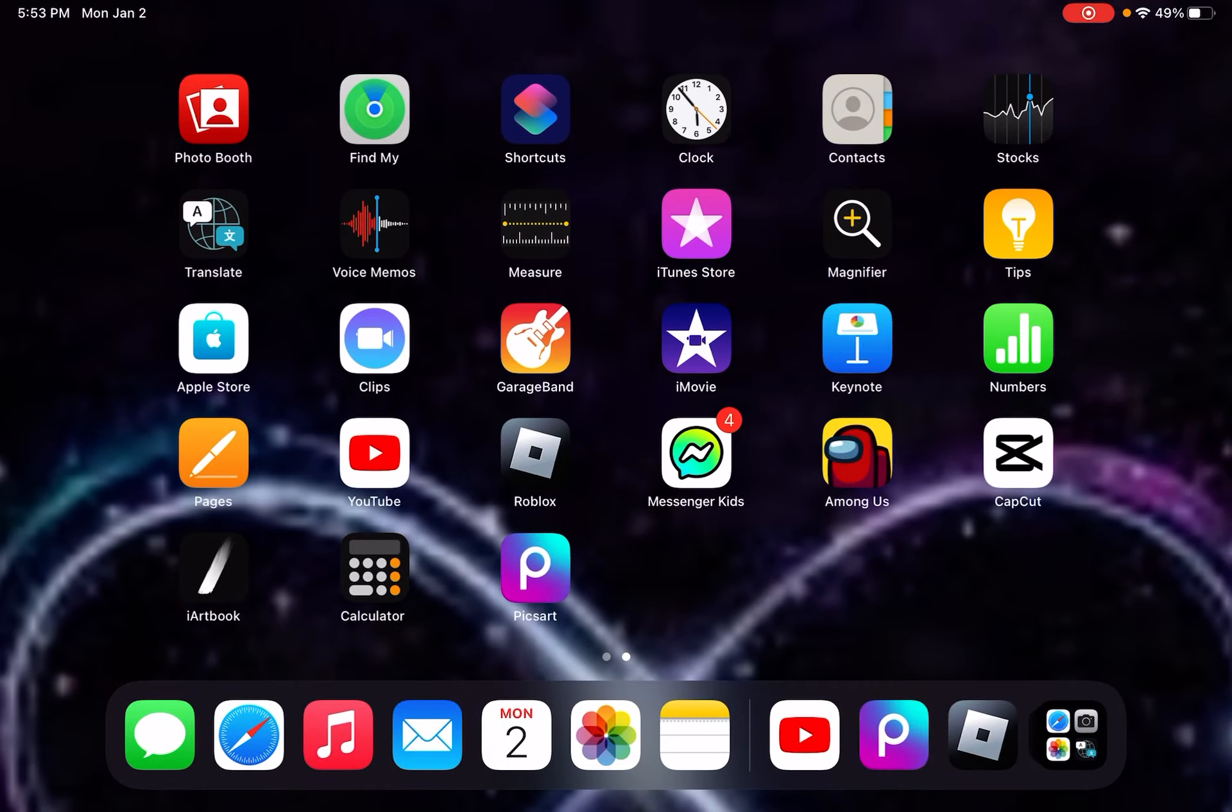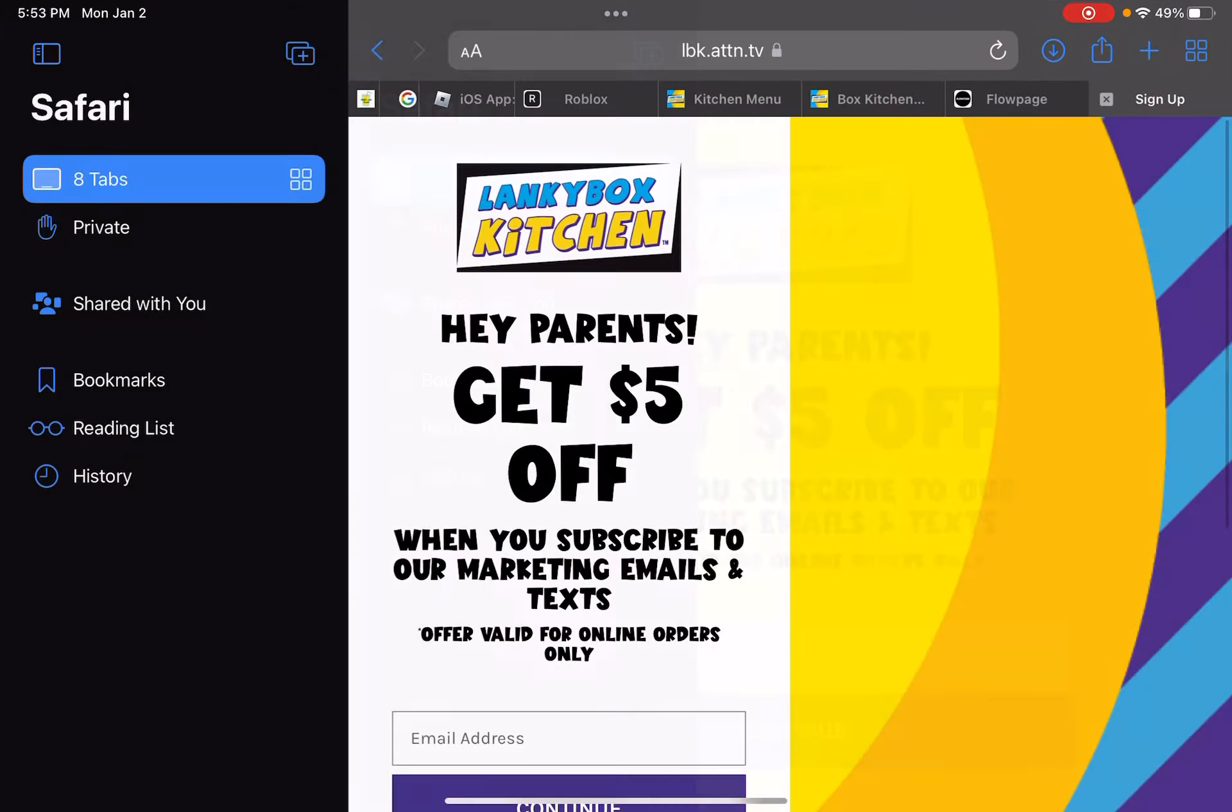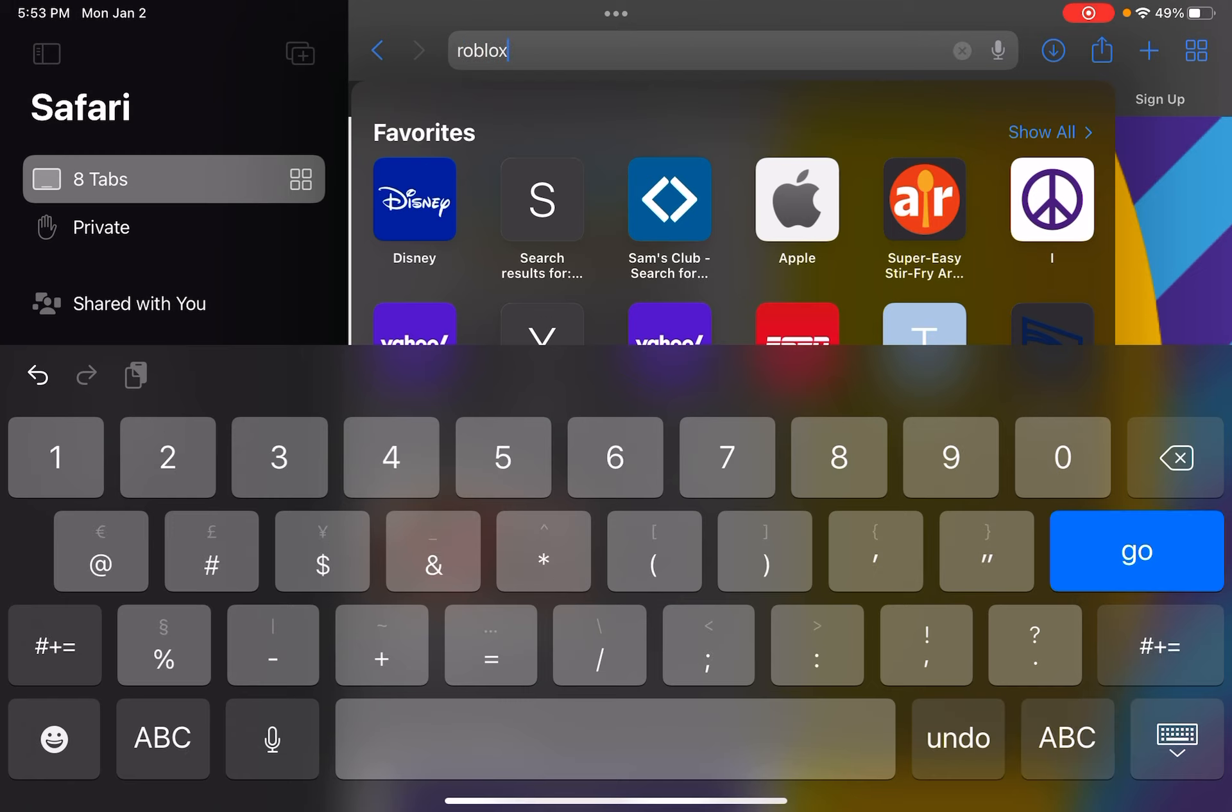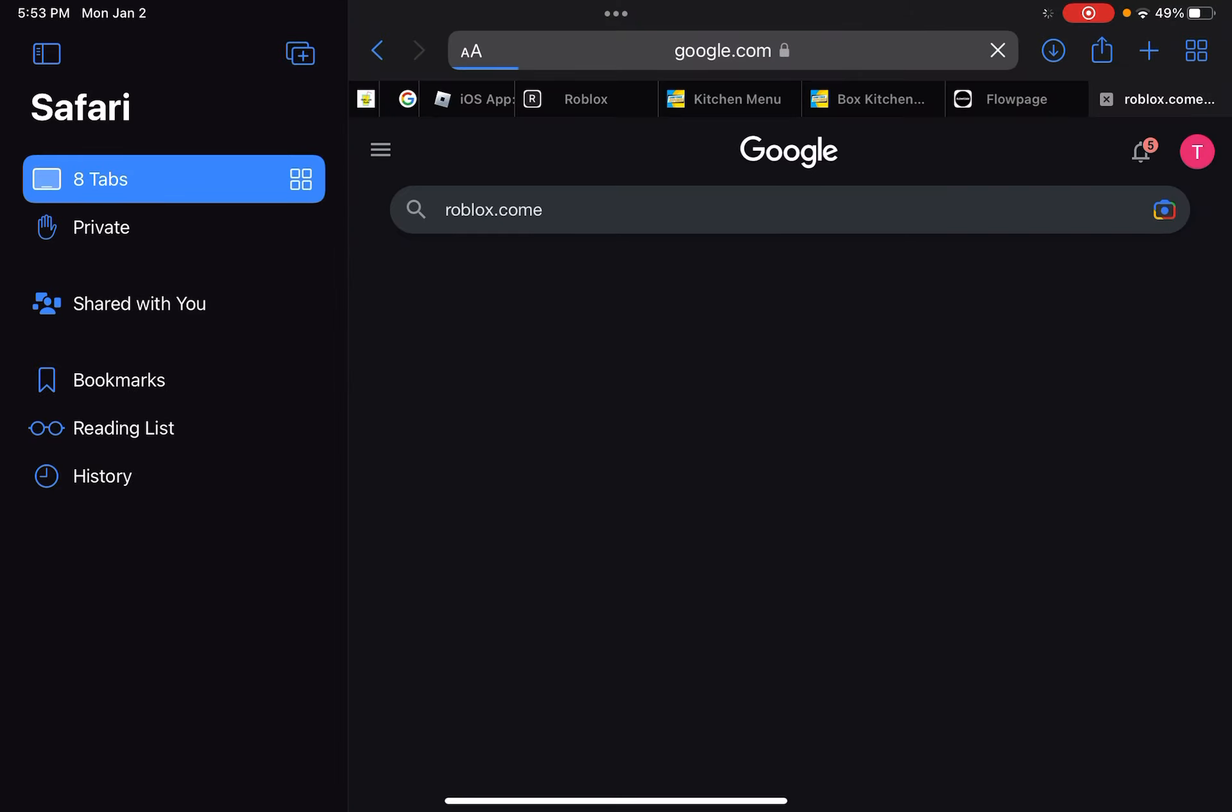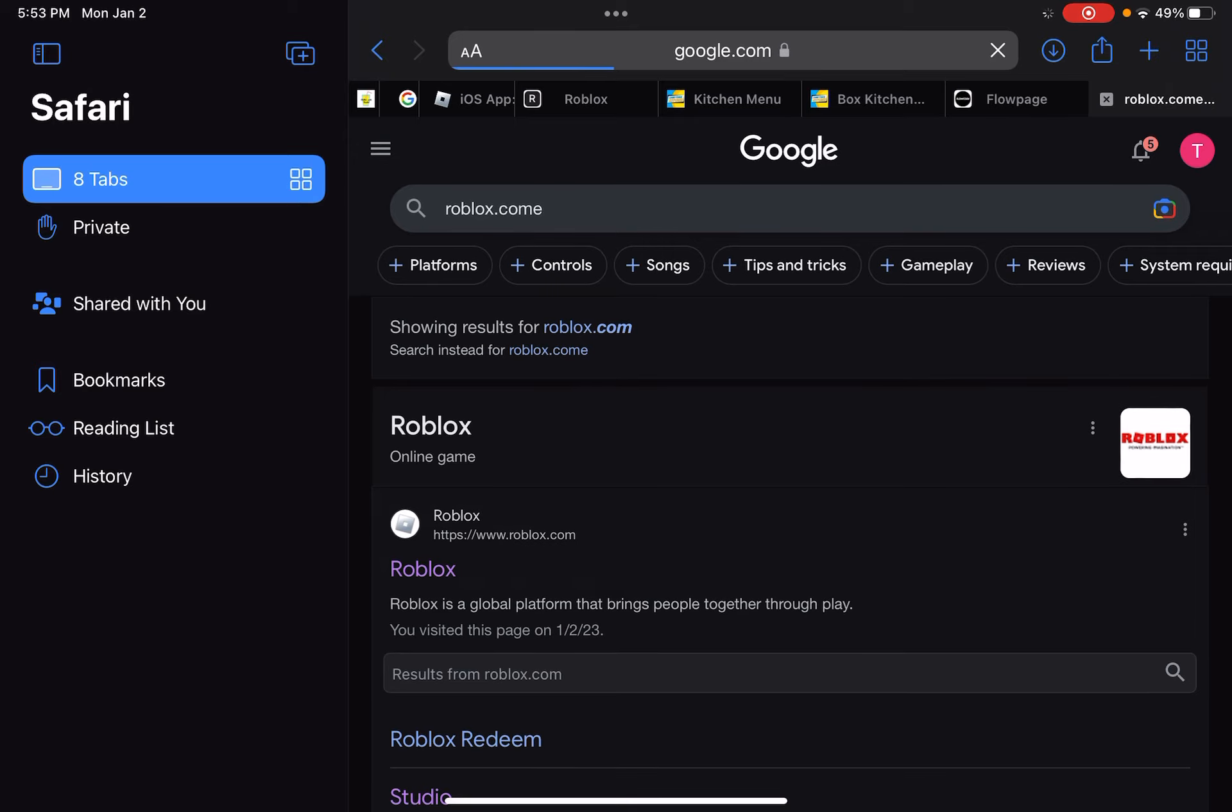Then you want to go to Roblox.com. Wait for that to load, then you want to go to the app.